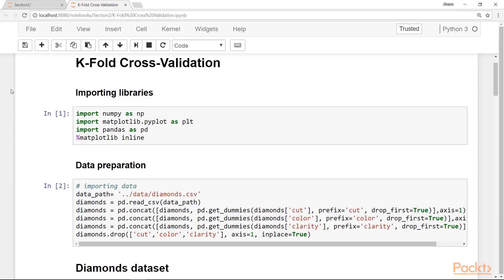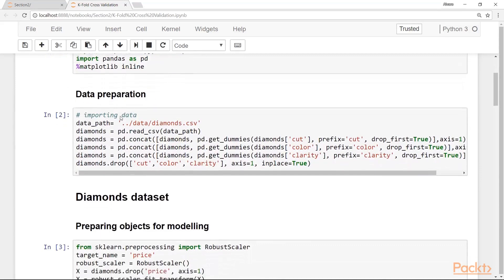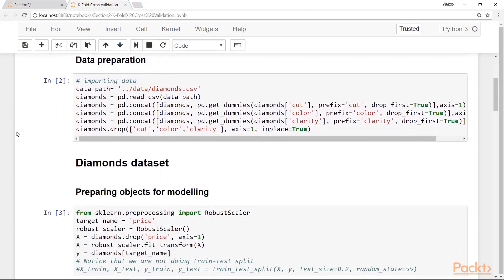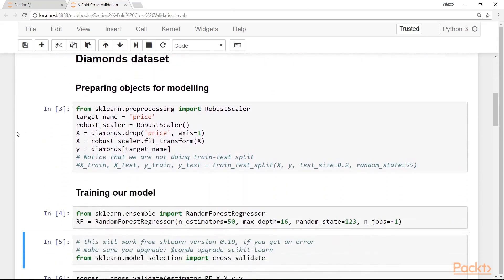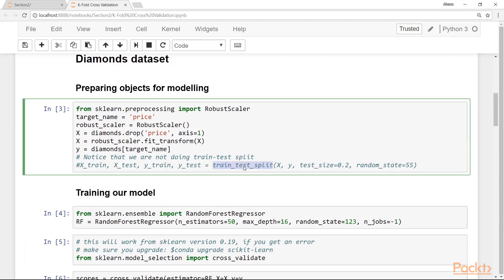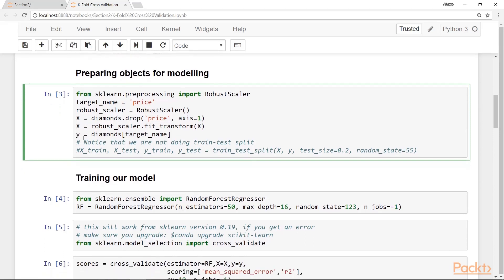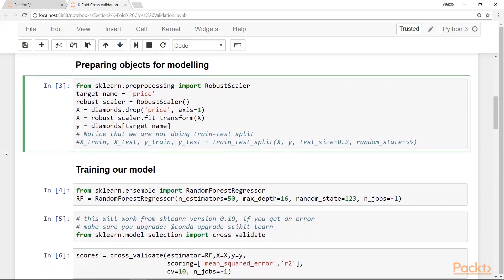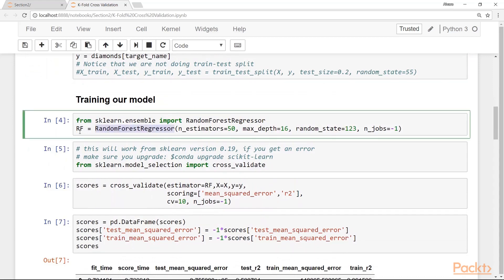In this notebook, we have an example of performing k-fold cross-validation in scikit-learn. As usual, we import the libraries we will use. In this cell, we prepare the diamonds dataset, which is the one we will use for this example. Here we are preparing the objects for modeling — the same setup as in previous videos, except we are not using the train-test split function. We produce the x matrix containing all the features and the y vector for our target. We then instantiate a random forest regressor, which was the best model from section one for this dataset.